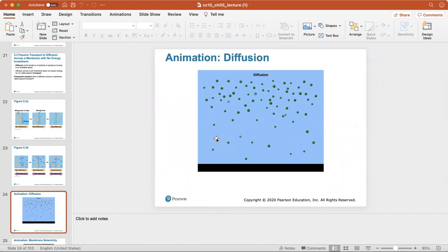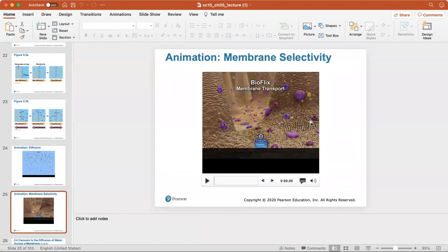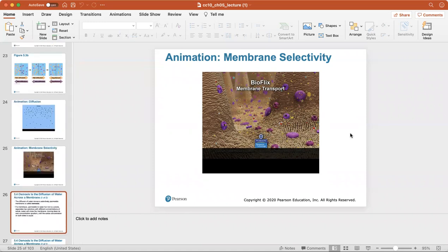There's a great animation of diffusion available. To watch these animations, download the PowerPoints from Canvas. There's also a great animation about membrane selectivity, showing which things are able to pass through membranes and which are not.